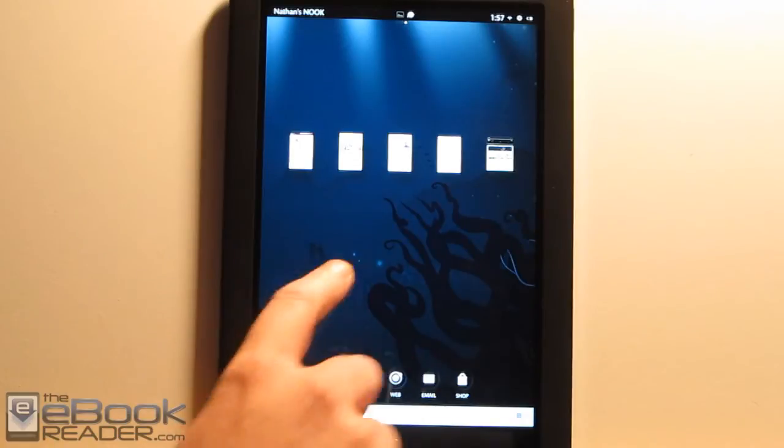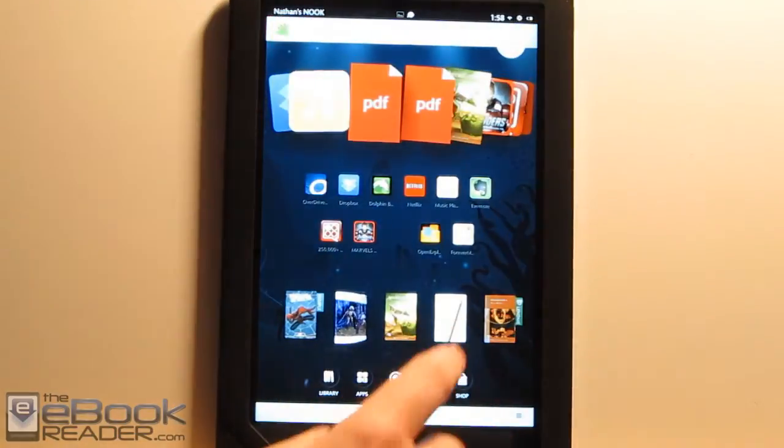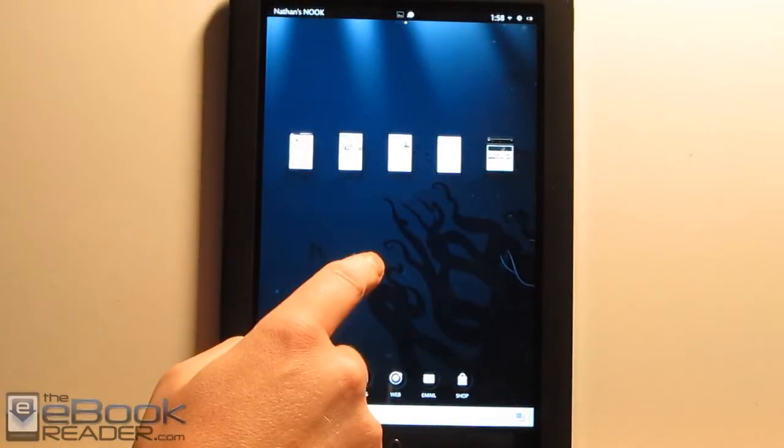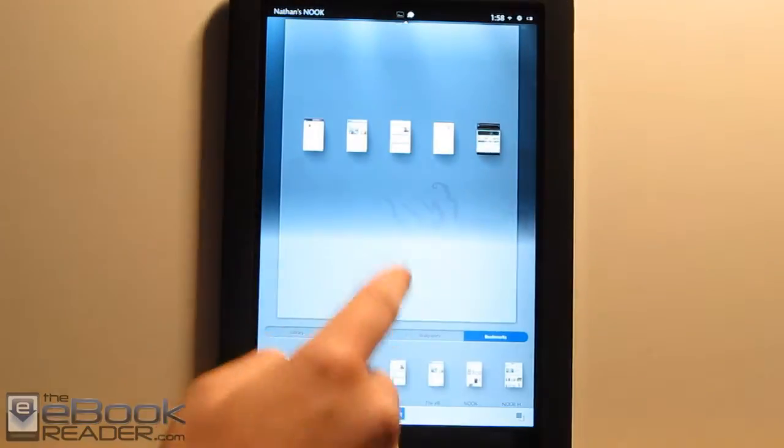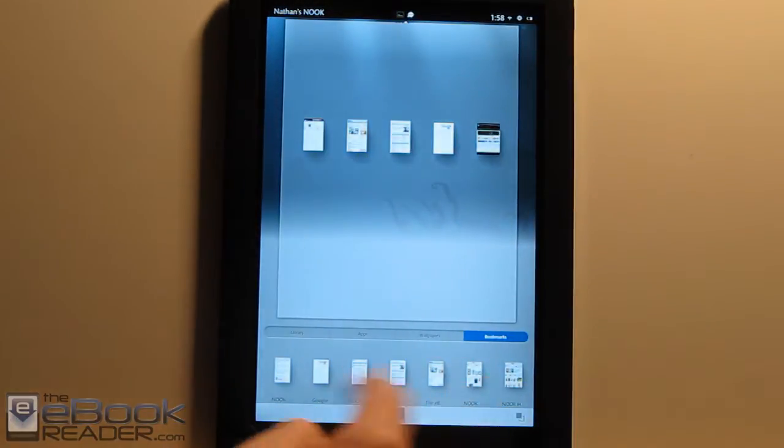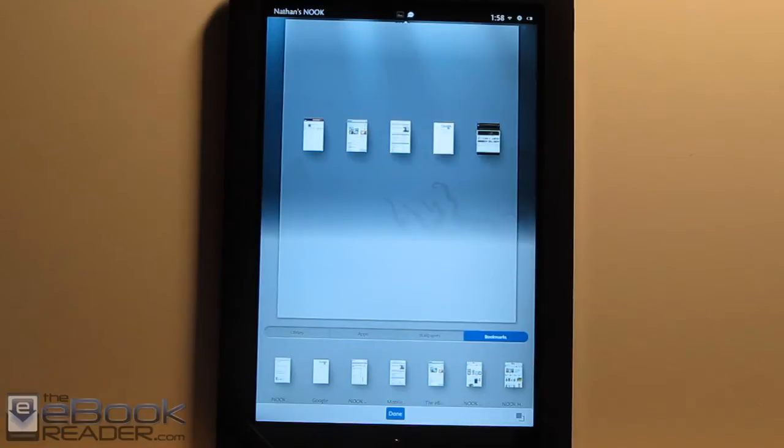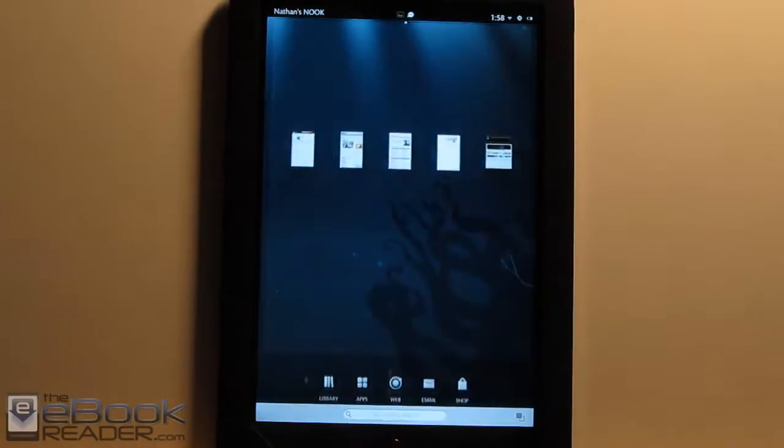The manual, the user guide, actually talks about widgets being available for the home screen. But that actually isn't available on here. I wonder if they're going to add that in a firmware update or something, because obviously there's no widgets here right now.